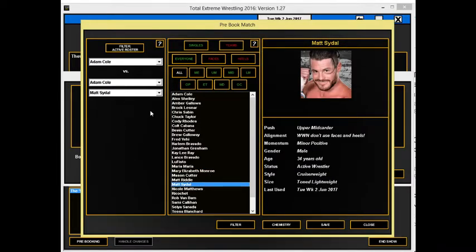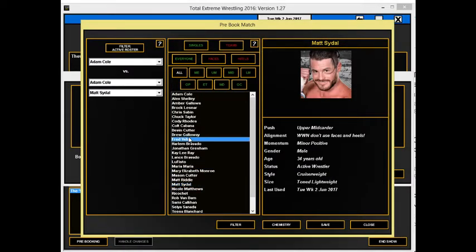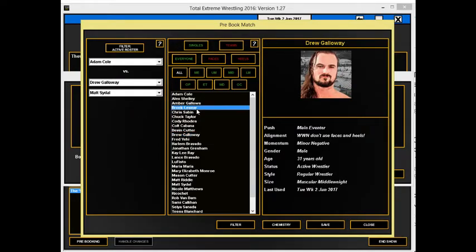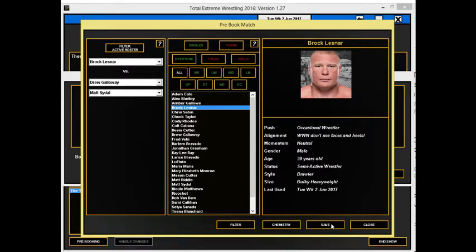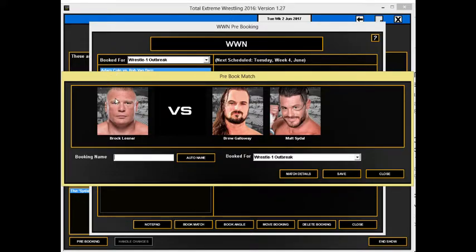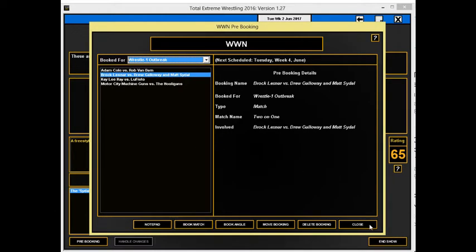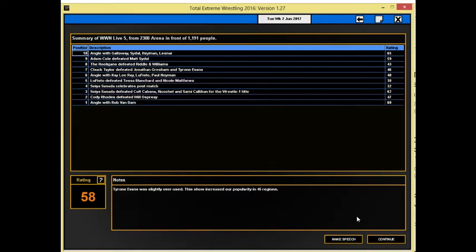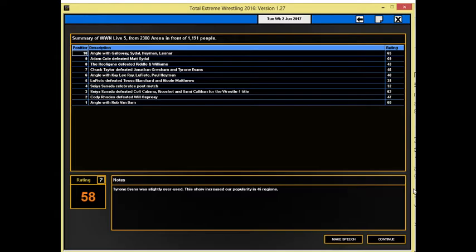I thought that would be an interesting turn in this story. You have the sort of feared enforcer character taking on both Drew Galloway and Matt Seidel, and I have an idea here where it will prolong the storyline between these two, and it won't make them seem weak whenever Brock Lesnar goes over. We're not going to have him lose his first match. Sixty-five for the segment. Not bad to end the show. Fifty-eight for the show overall. The show increased the popularity in forty-five regions. I'm happy with that.